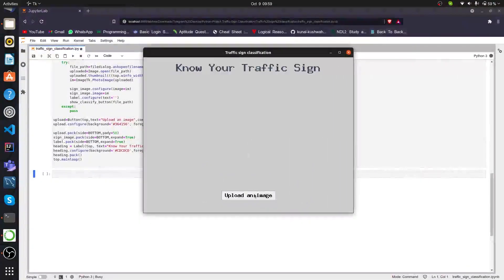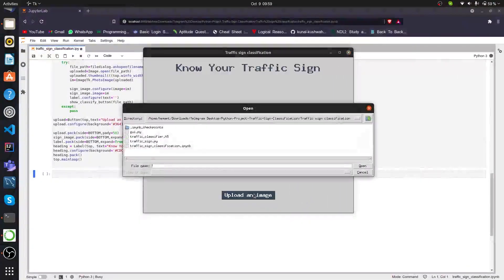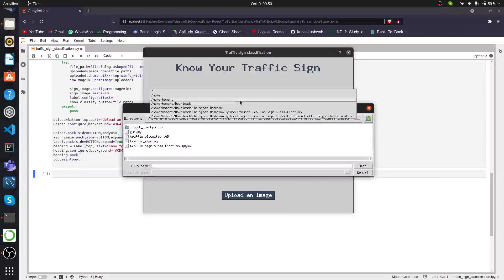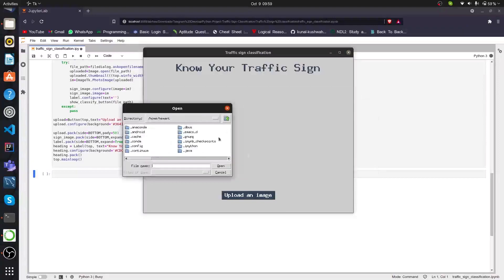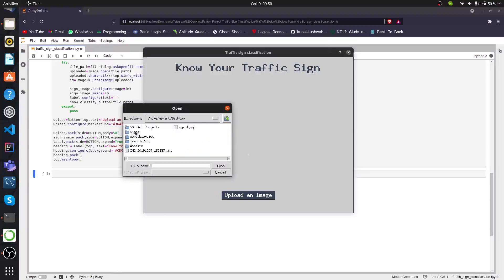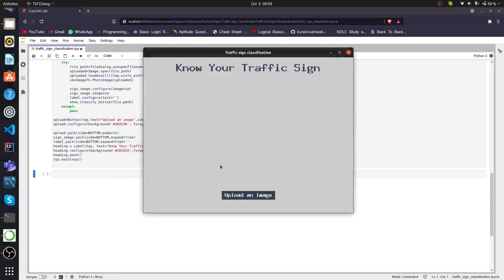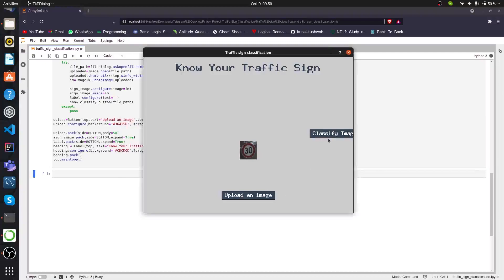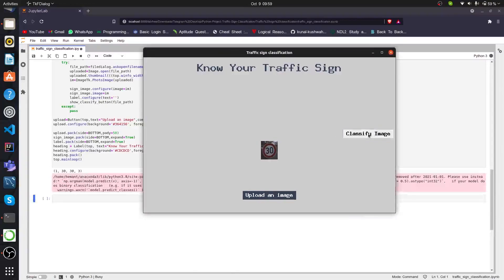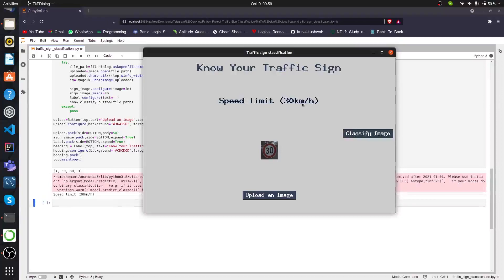First of all, there is upload an image. We will upload an image from my directory which I have here. Let's open this first image. It shows 30 something. It's a small image. Now there is another button as classified image. If we click it, then we will get the info about the image. There it is. Speed limit is 30 km per hour which is actually correct.